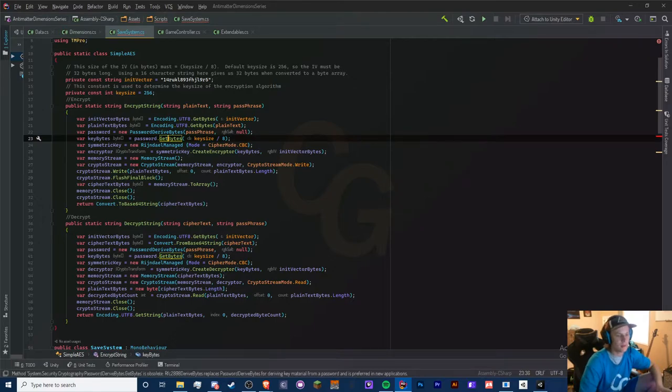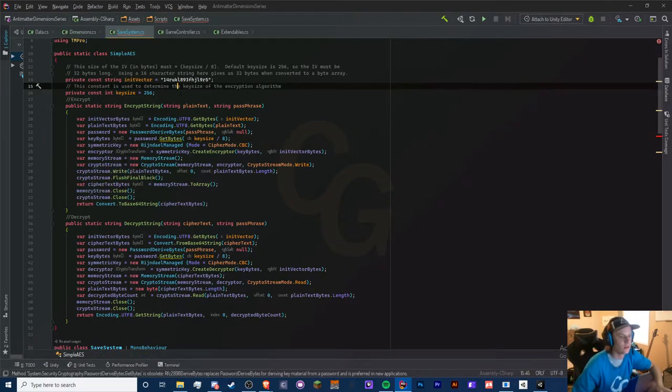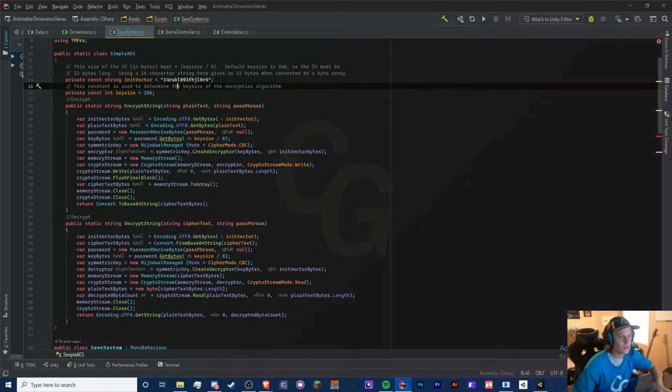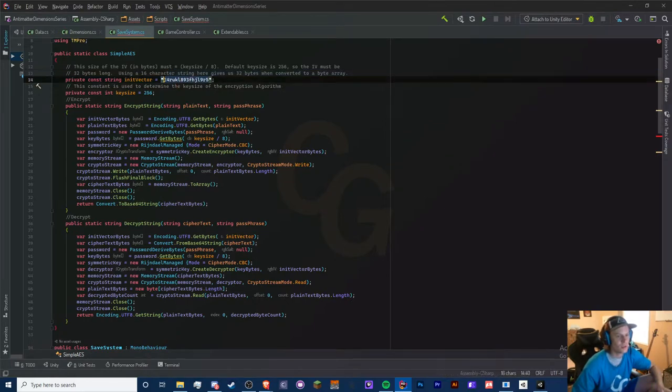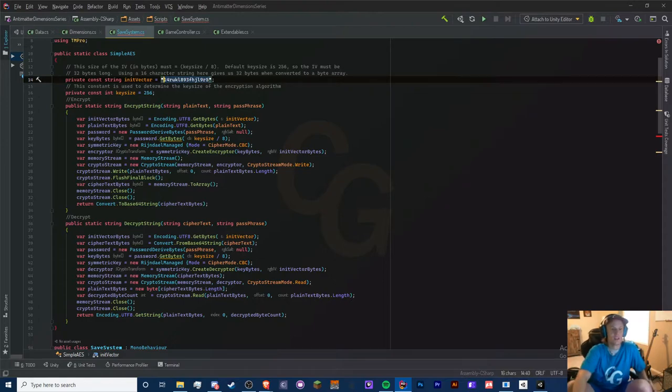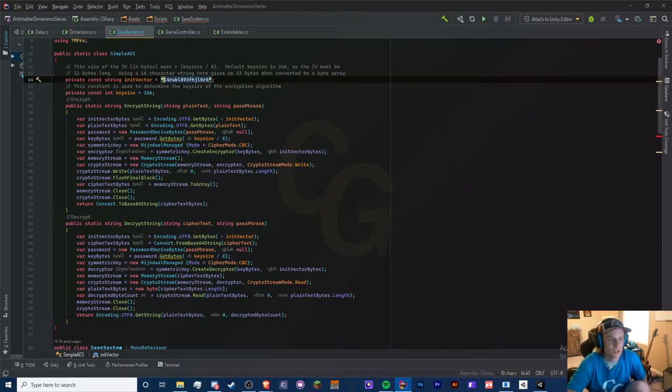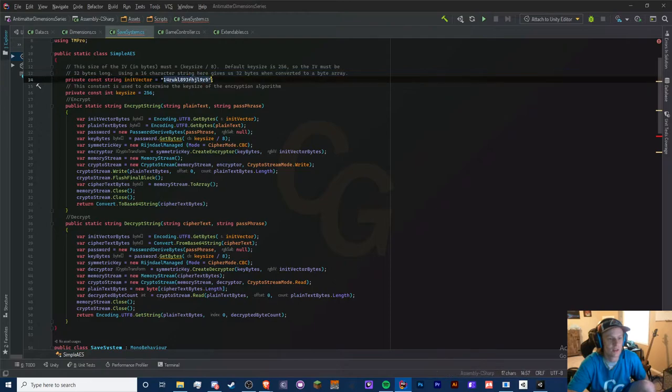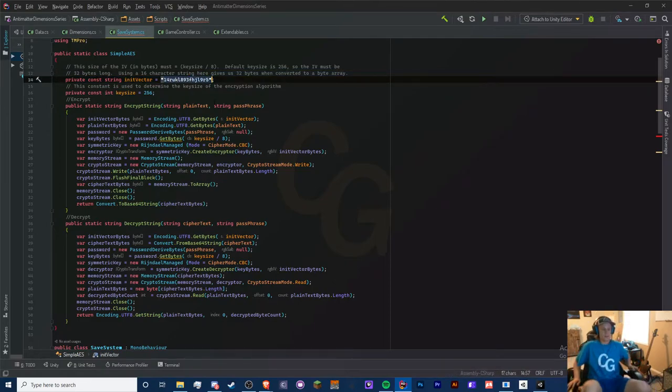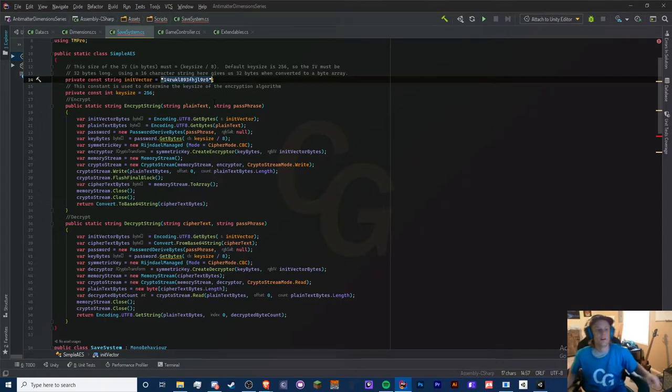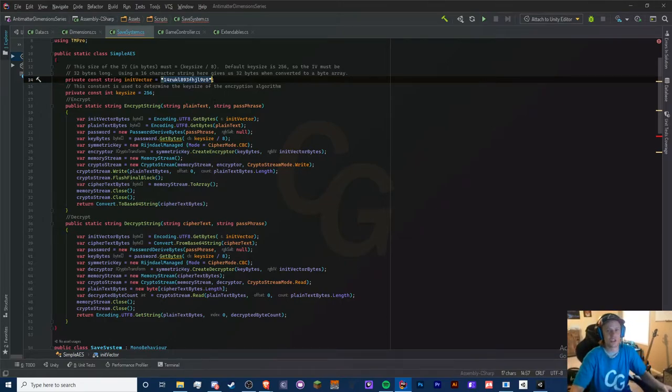For the init vector, make sure you change this to a different string. Make sure it's all lowercase and it can have numbers in it, and it must be 16 characters. So if we count this out it should be 16, and it is. Make sure you change it up because if everyone have the same init vector then everyone can just cheat their saves, and that would be kind of an issue.